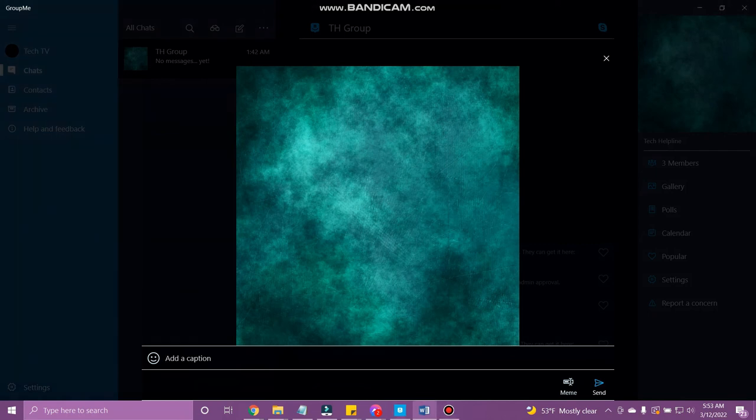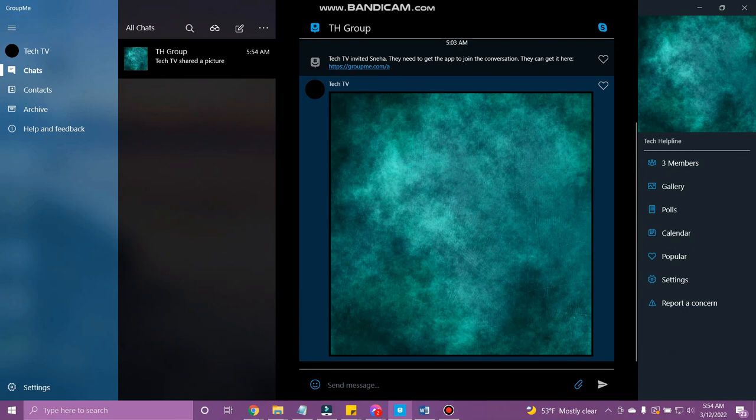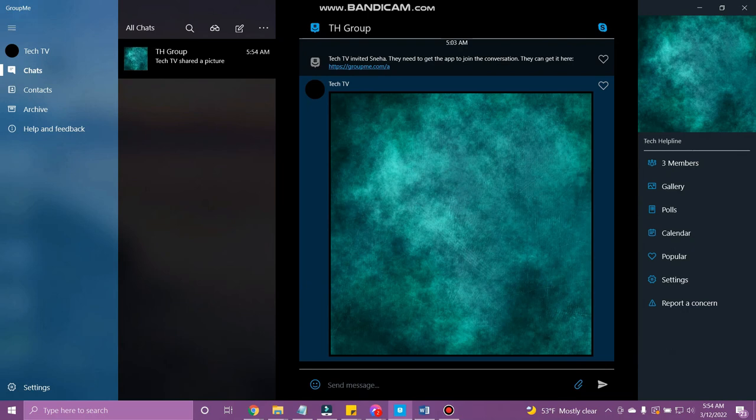So that's how you add a picture to GroupMe. If the video was helpful, please leave a like and mention your feedback in the comment section below. Thank you for watching and we will see you in the next one.